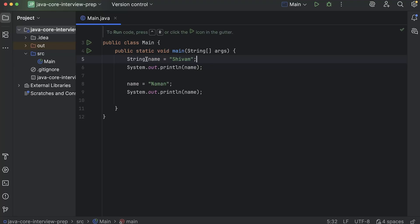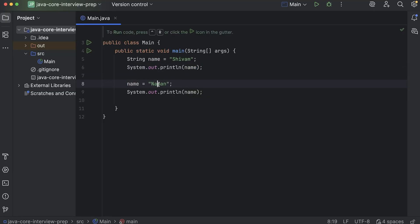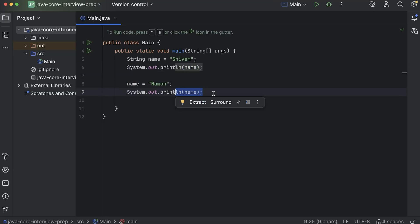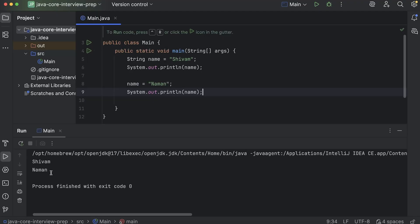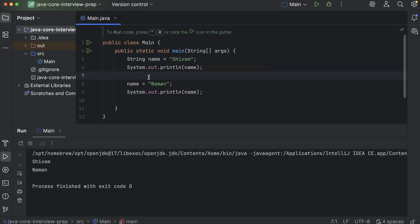Let's say we have a string variable name whose value is 'shivam'. First we print this name, then we make name equal to 'naman' and we print it again. So what should be the output of this program? If I run it, you will see that the output is 'shivam' and then 'naman'. So clearly the value of name has been changed. But we have always heard that strings are immutable in nature — immutable means that once created, their value can't be changed. So if strings are immutable, then why did this value change?